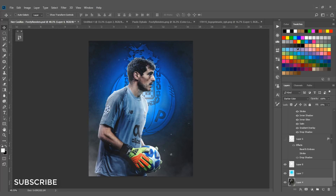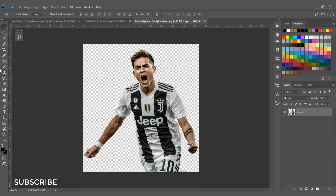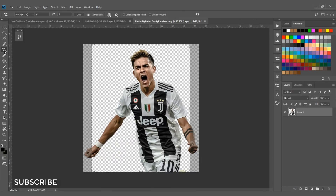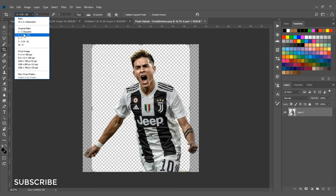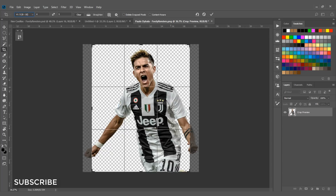Before we start, make sure you hit the like button and don't forget to subscribe to the channel. I'm going to select the crop tool and choose the 4:5 ratio because I'm going to upload this to Instagram, so this preset is perfect for Instagram.